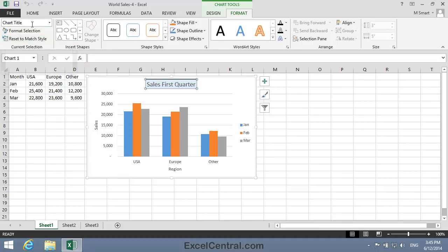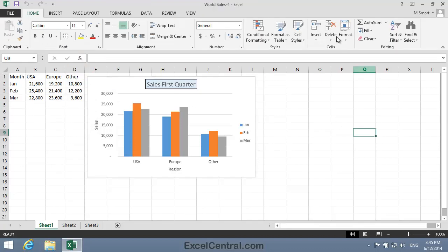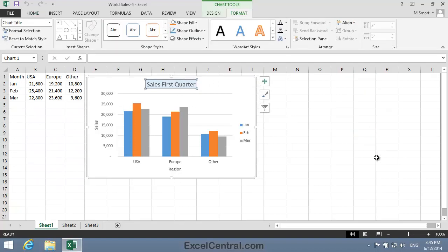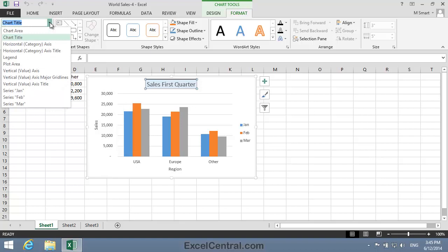Up to now you've selected elements simply by clicking on them. So why would you want to use the Chart Elements dropdown? Well, directly clicking on an element is usually faster. But there are some Chart Elements, such as Gridlines, that can sometimes be difficult to select with the mouse.